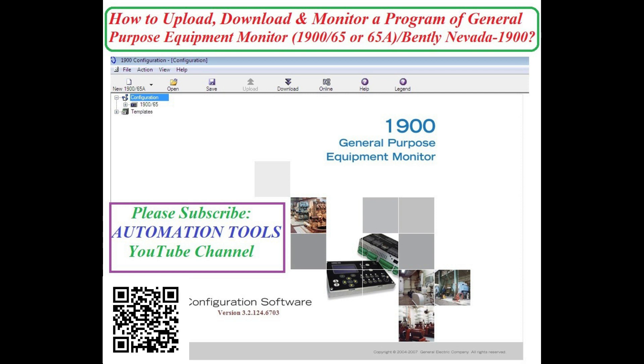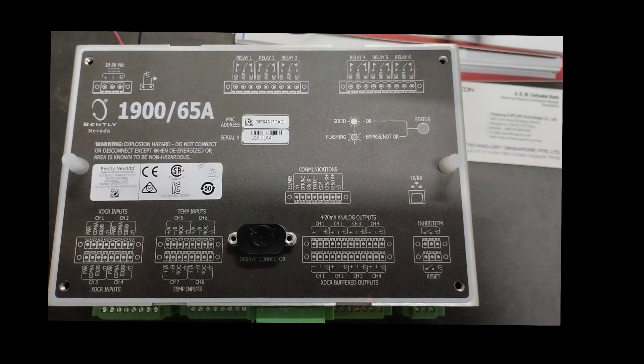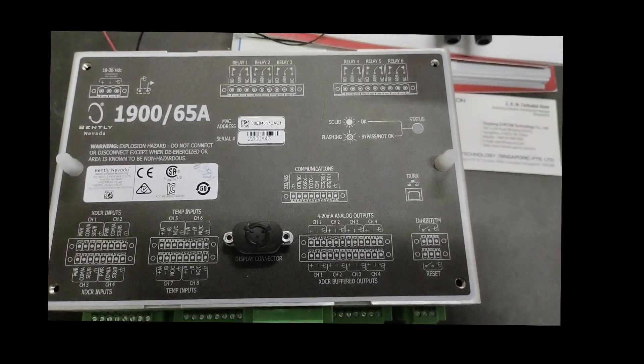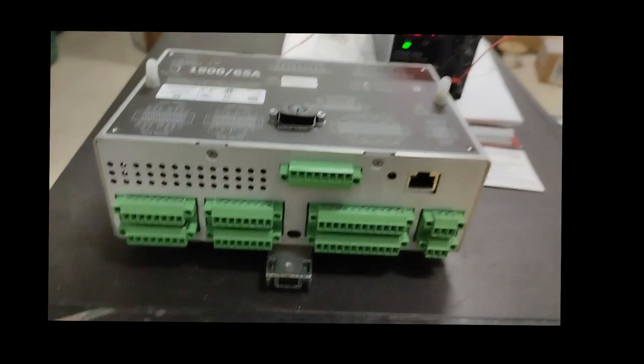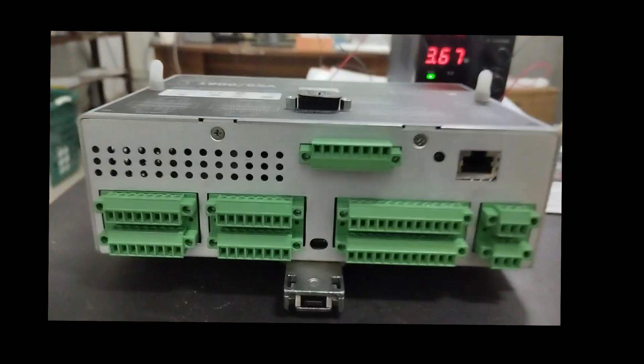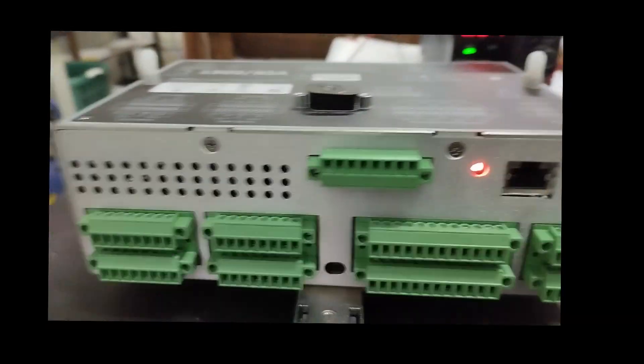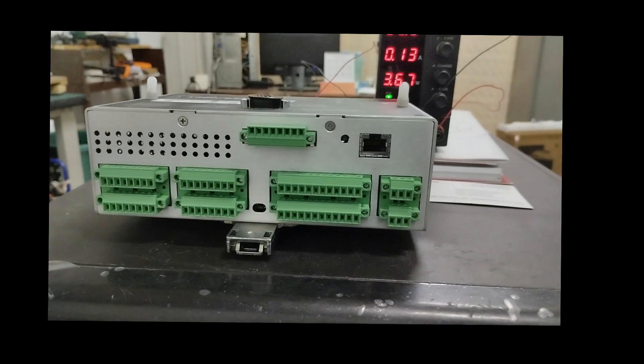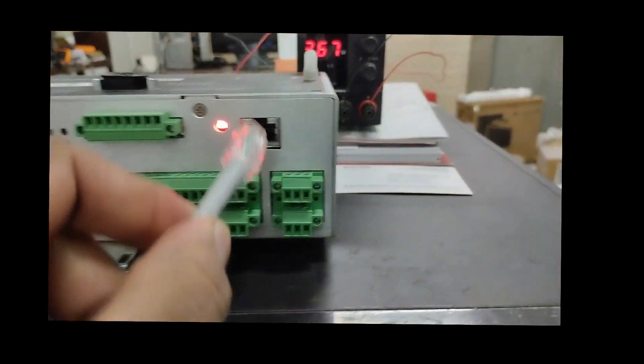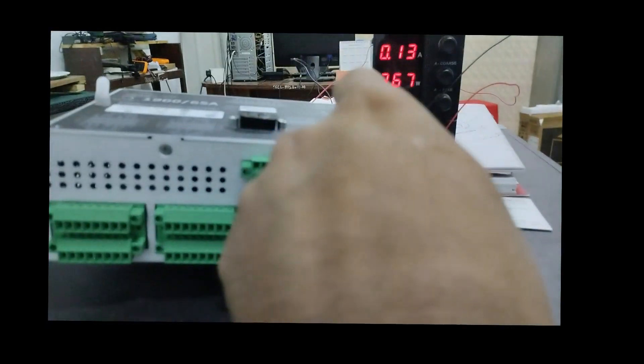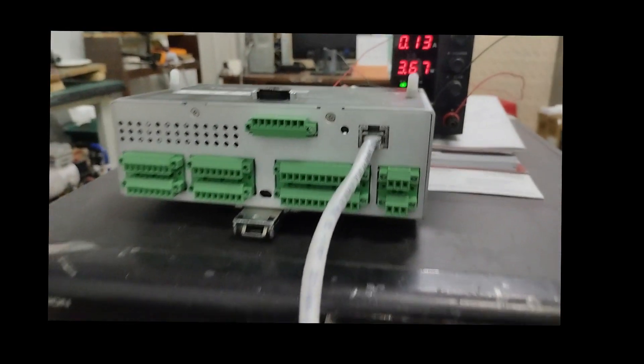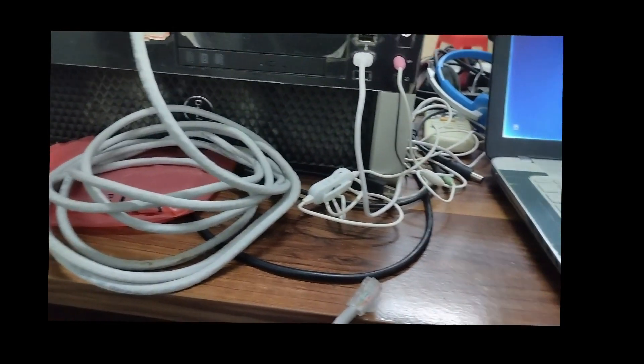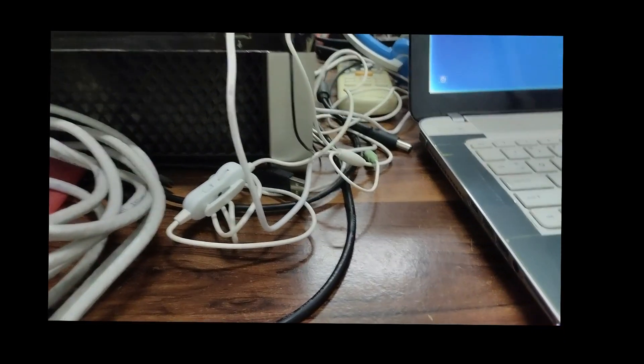We're working with the 1900-65 or 1900-65A. So let's start. First we connect the Bentley Nevada 1900-65A with the laptop system by using the Ethernet cable. We can easily upload, download and monitor the program and configure the Bentley Nevada 1900 system by using the Ethernet cable.